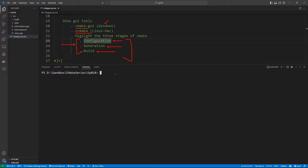In my early days using CMake this was really confusing because I used it on the command line. If you are on the terminal and pass the generator you want to use and point CMake to the location of the CMakeLists.txt file, it is going to do the first two steps in one go — you're not going to see the configuration stage or the generation stage separately. You will just see a build system generated.